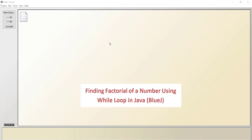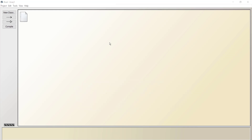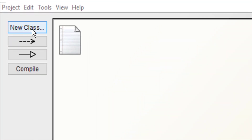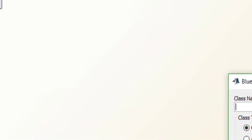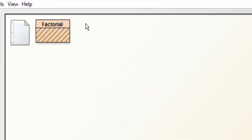Hi everyone, in this video we'll learn how to find the factorial of a number using a while loop. I'm using the BlueJ editor — you can use any other editor if you want. Let's start by creating a new class; the name of the class is 'factorial'. Click OK and you get this icon.